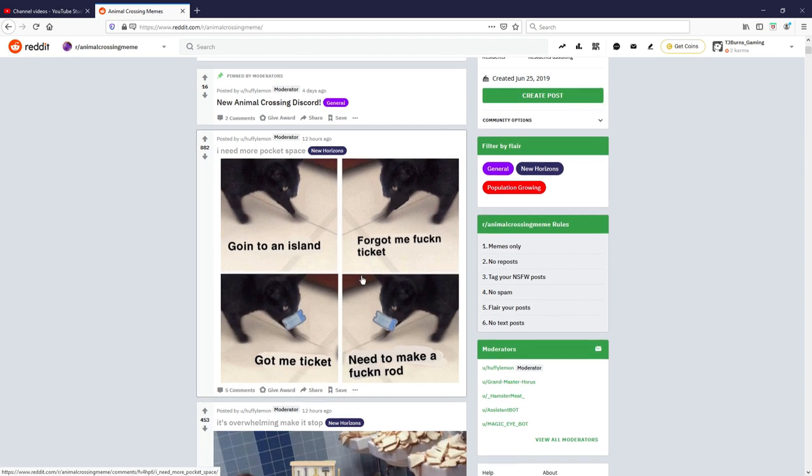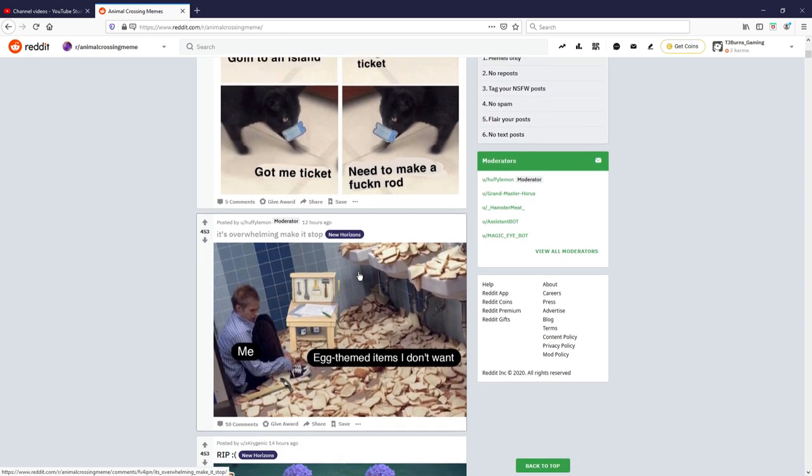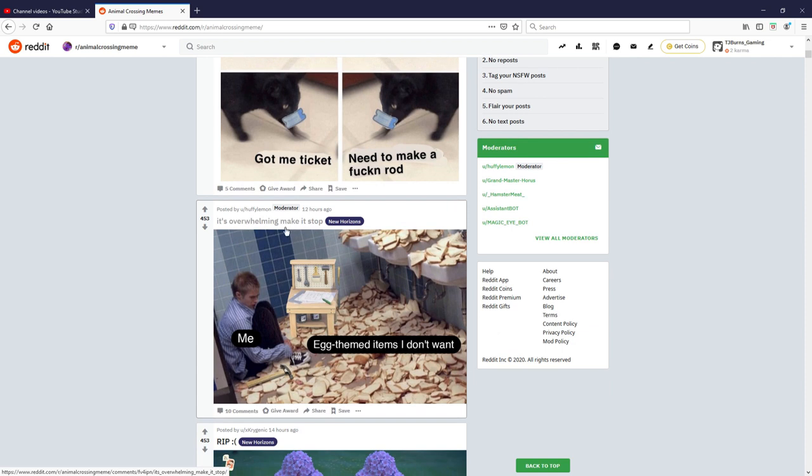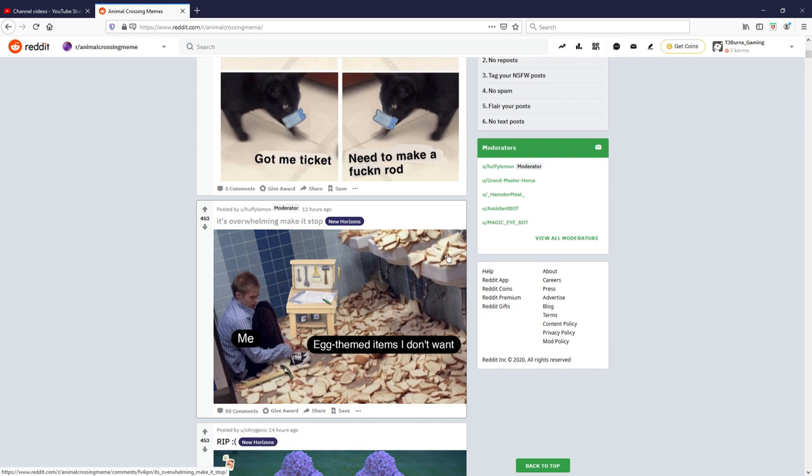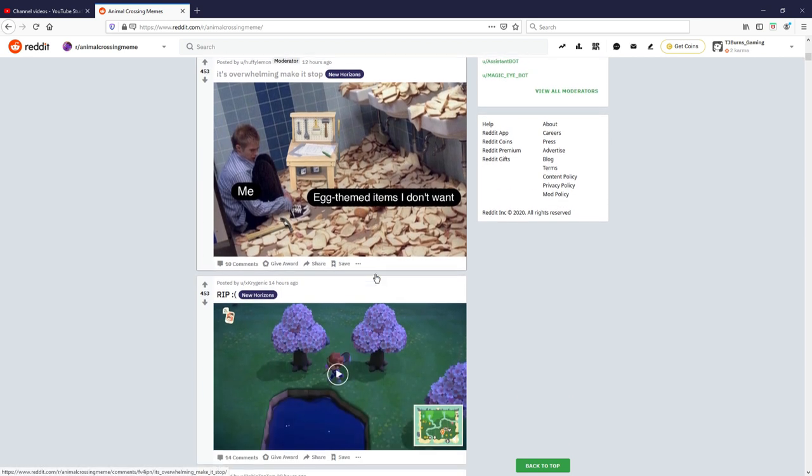Okay moving on. It's overwhelming make it stop, me, egg themed items I don't want. Why the hell is there just hella bread? What is this from? I want to know where this is from but very relatable, very true. Giving that a seven out of ten, that's a good one.